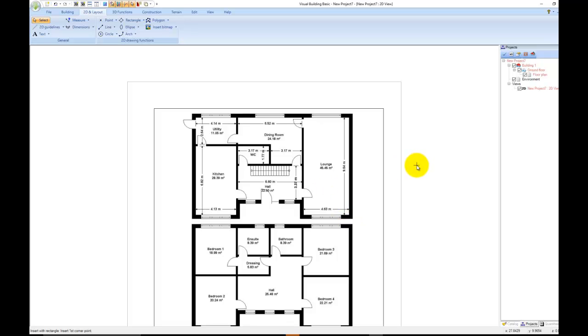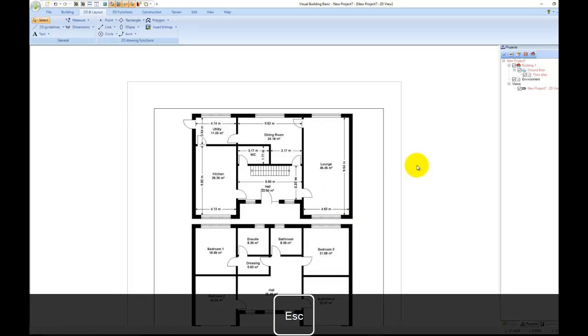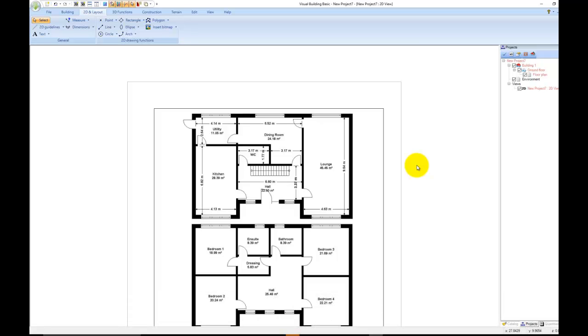Press Escape twice on the keyboard to exit the Insert Bitmap tool. In Visual Building, by pressing Escape twice you will always exit out of the tool or selection.